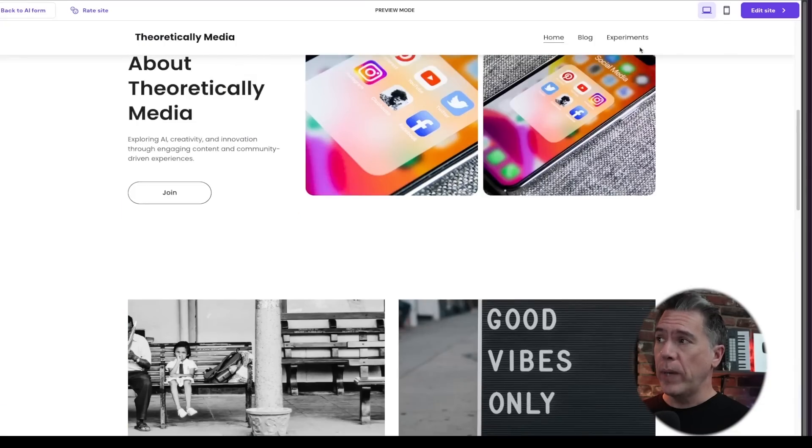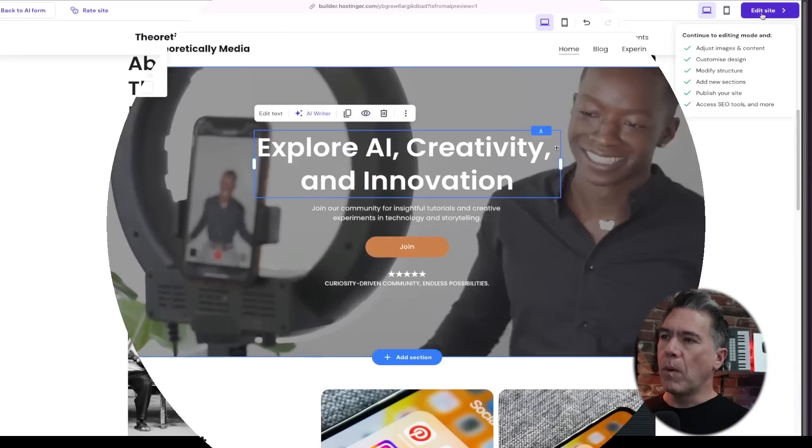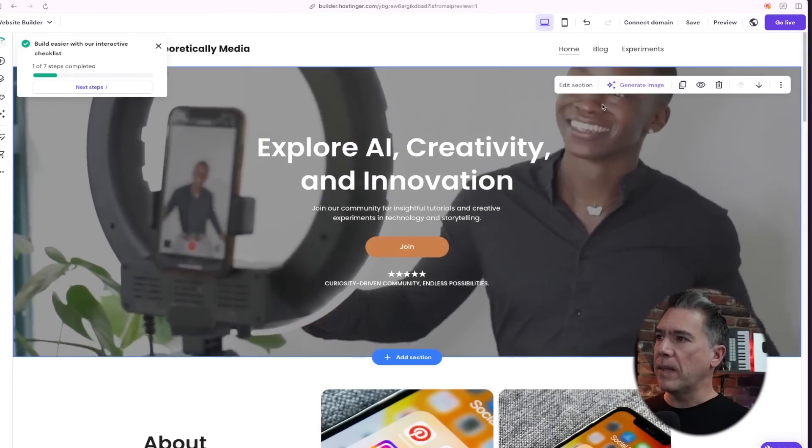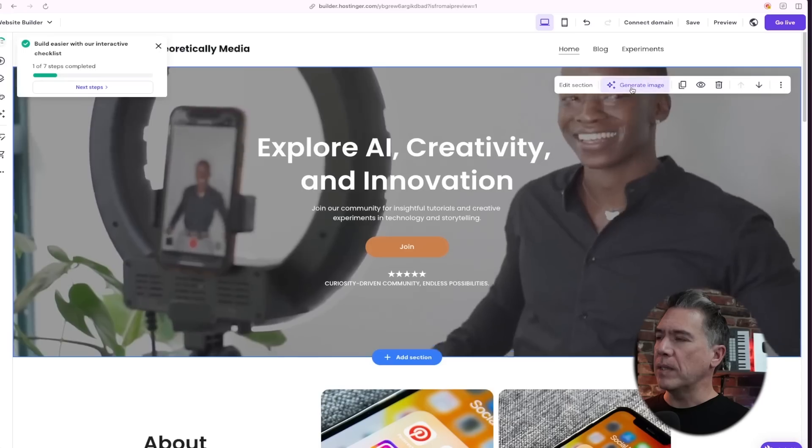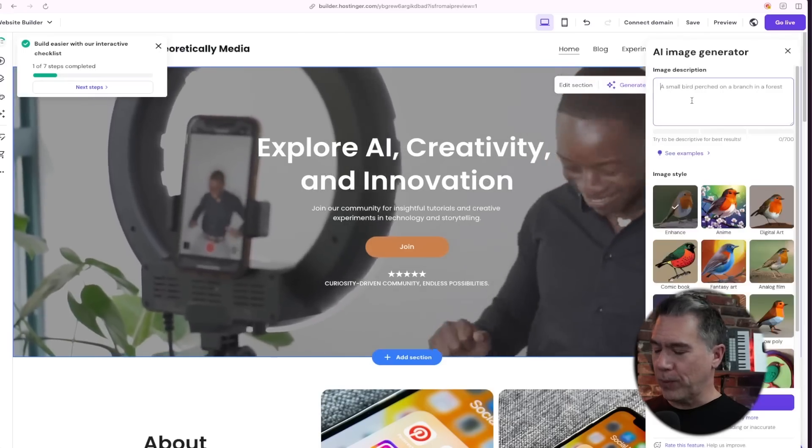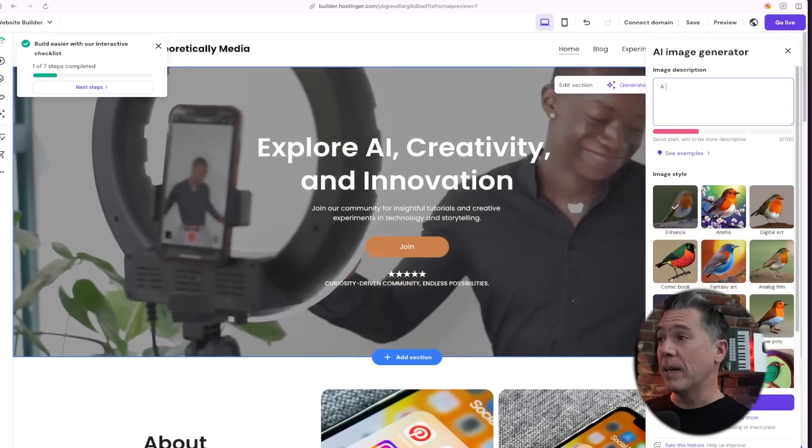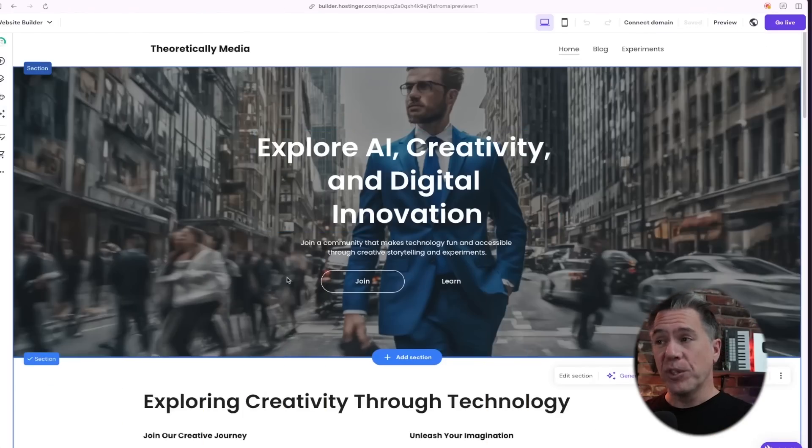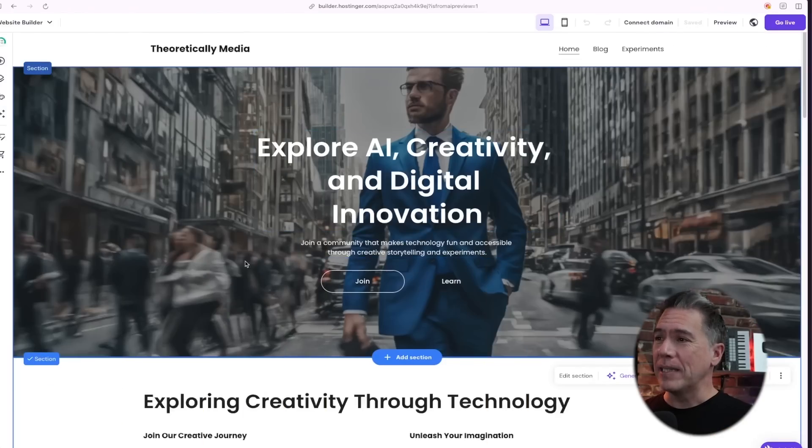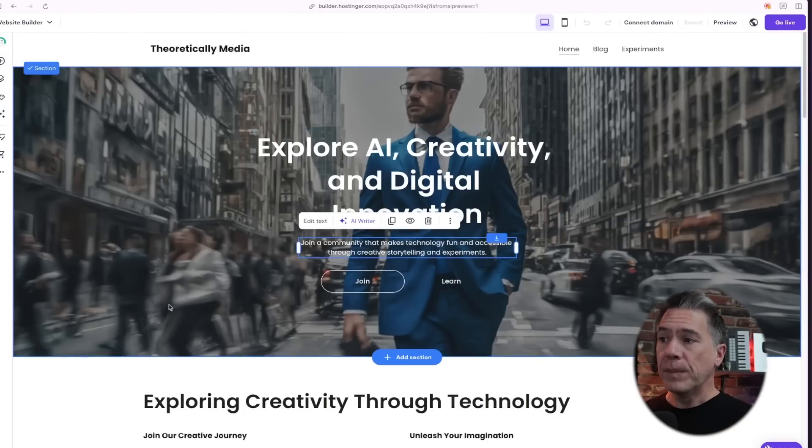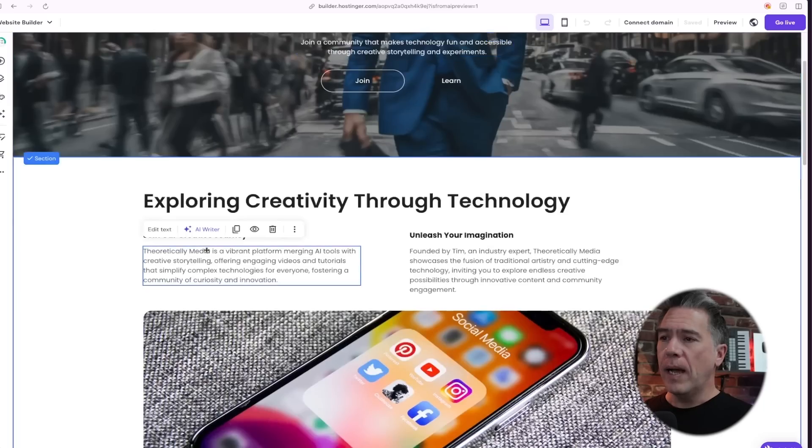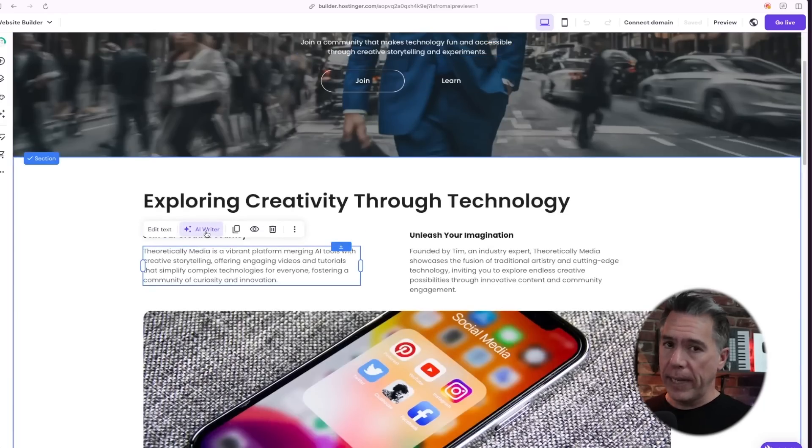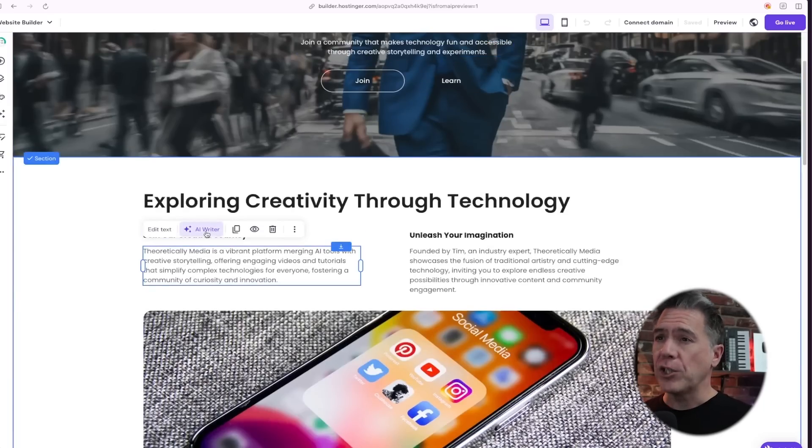From here, we can just go into edit site where we kind of have these blocks that we can change around. So let's do a generate image here. Of course, we're going to do a man in a blue business suit. And there you go. Our channel mascot, front and center. Obviously all of this stuff is editable as well. And we even do have an AI writer here.